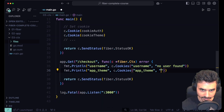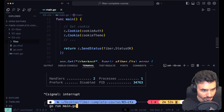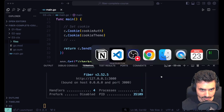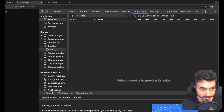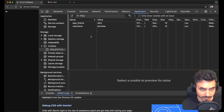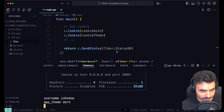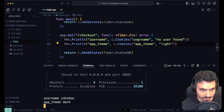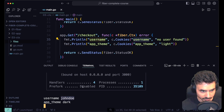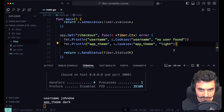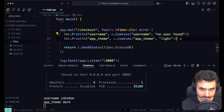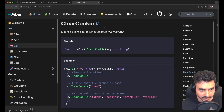We can do the same for app theme, defaulting to light if the cookie isn't found. Let's restart the server, clear the old cookies, and go to the login endpoint. We get our new cookies: app theme dark and username john dole. Now let's go to checkout and check the terminal — we get the username cookie john dole and app theme dark. No defaults are used because both cookies are present.